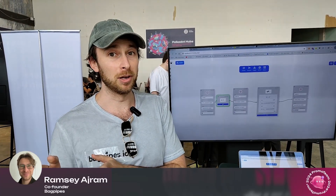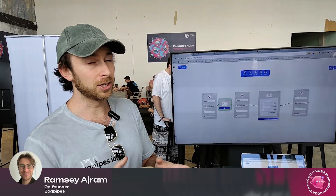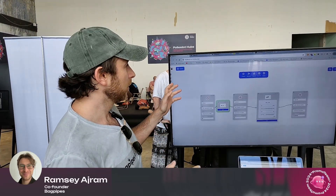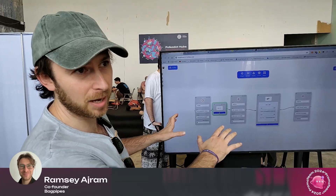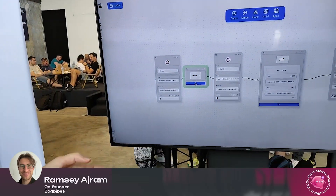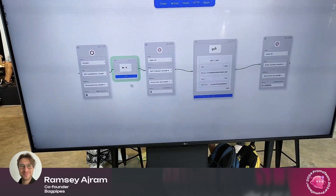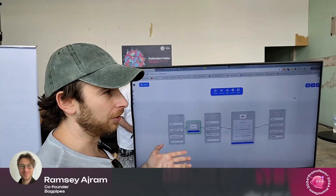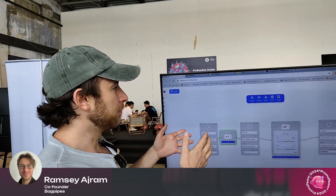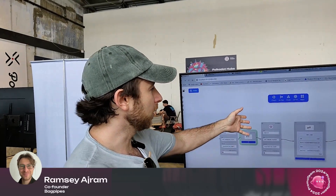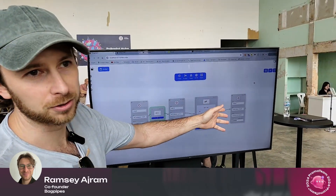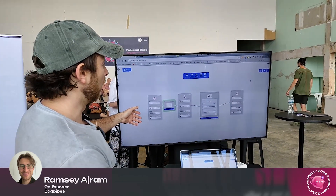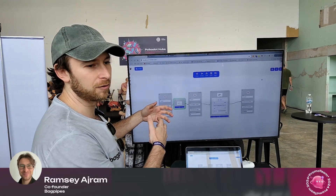In order to enable that mission, we've created a product — this is Bagpipes. This is a no-code drag-and-drop interface, and you can do a bunch of stuff already. You can drag and drop chain nodes and action nodes to create workflows, and these workflows give you a bit more flexibility.